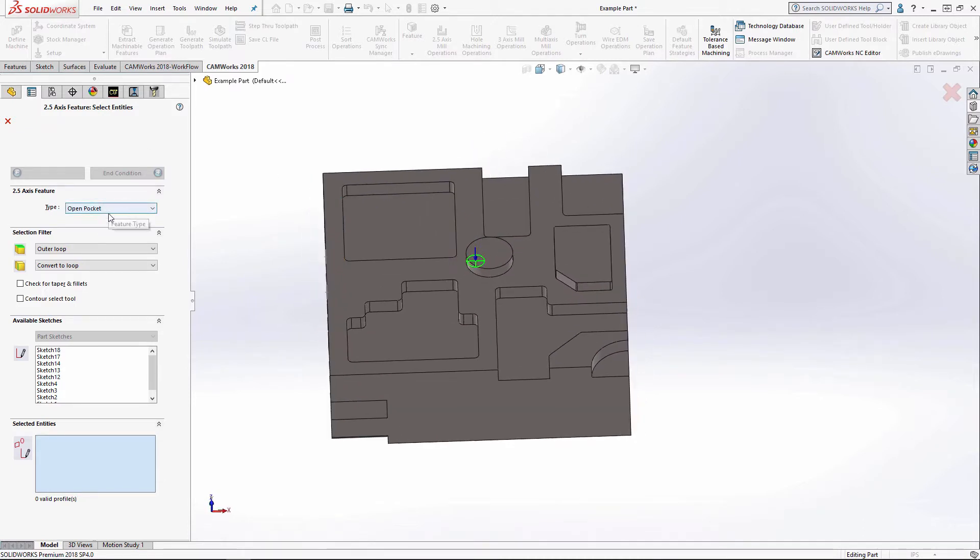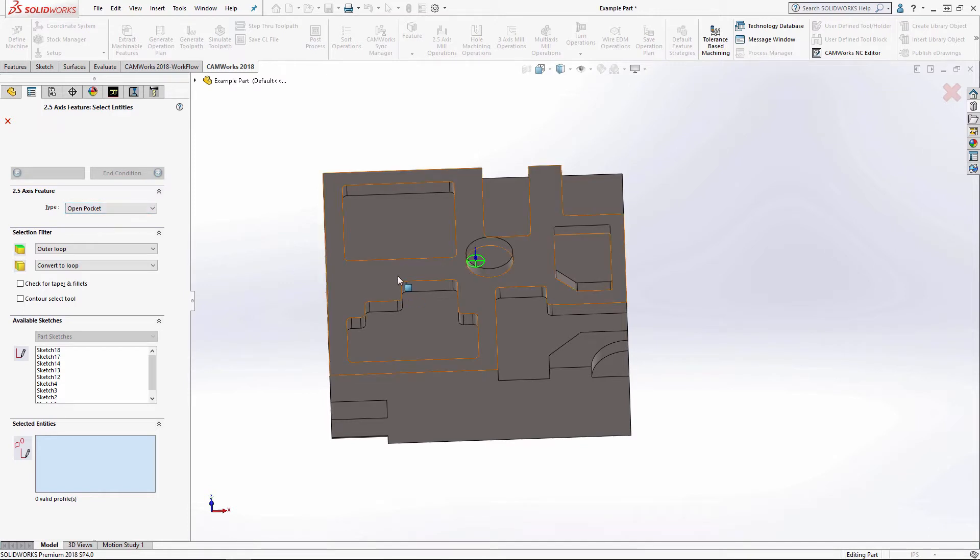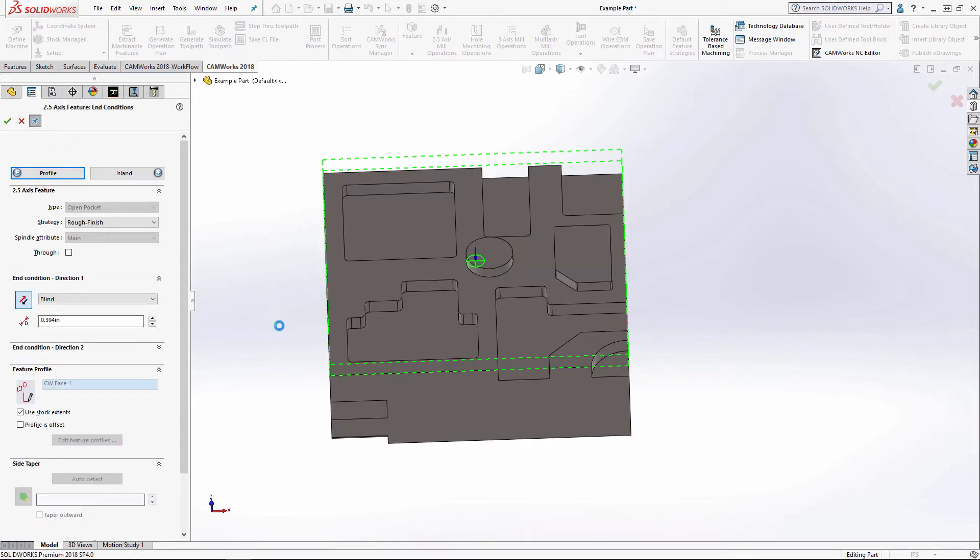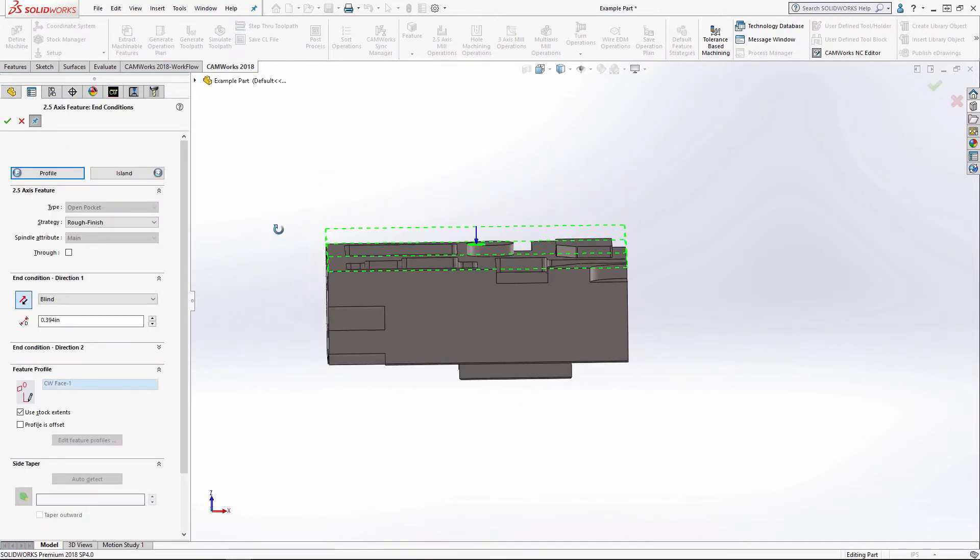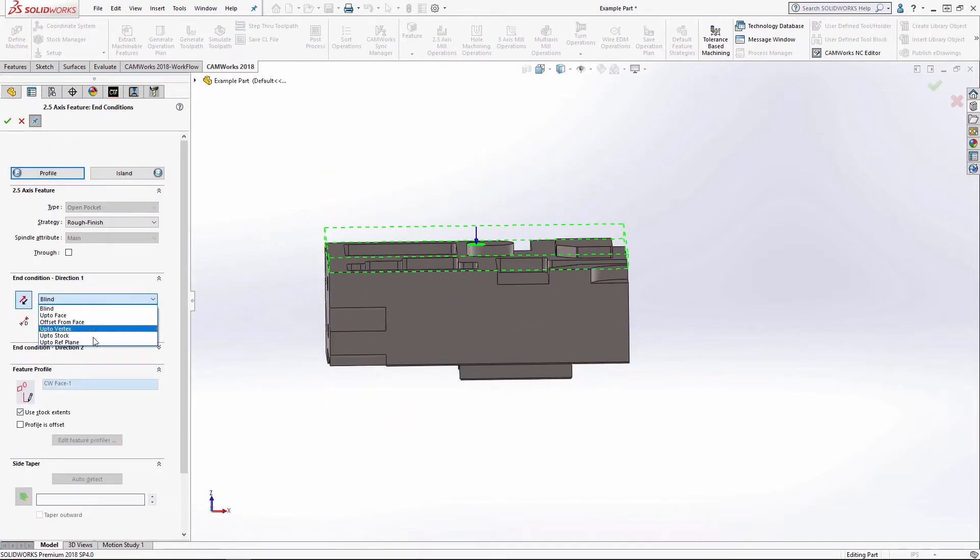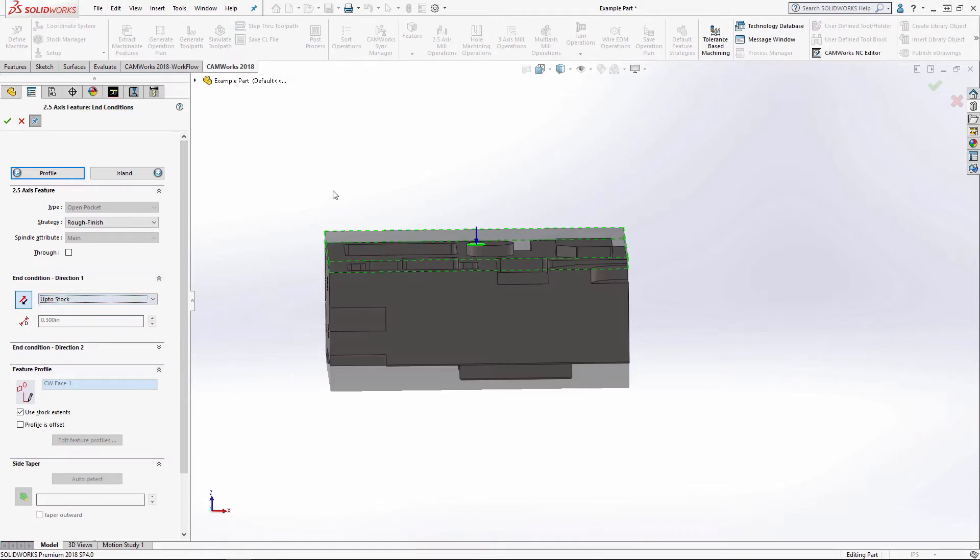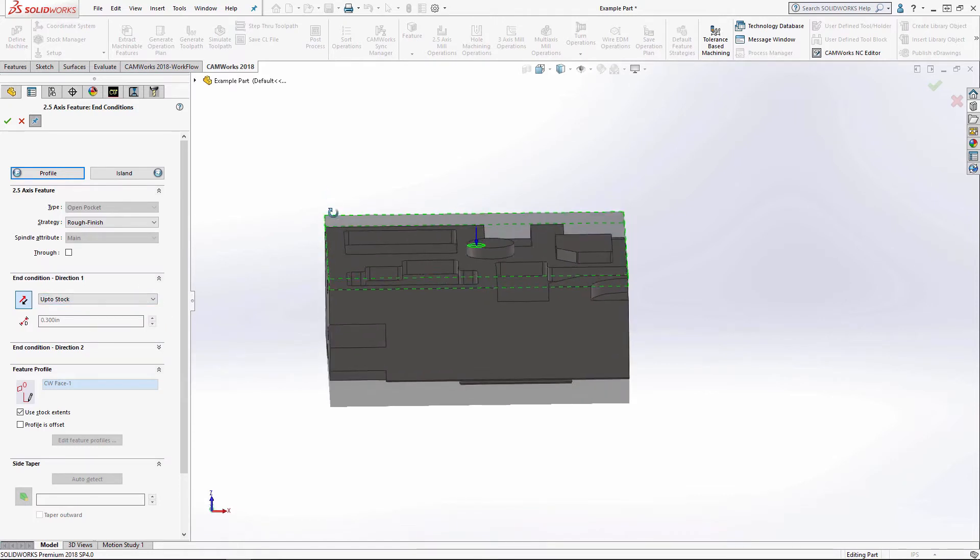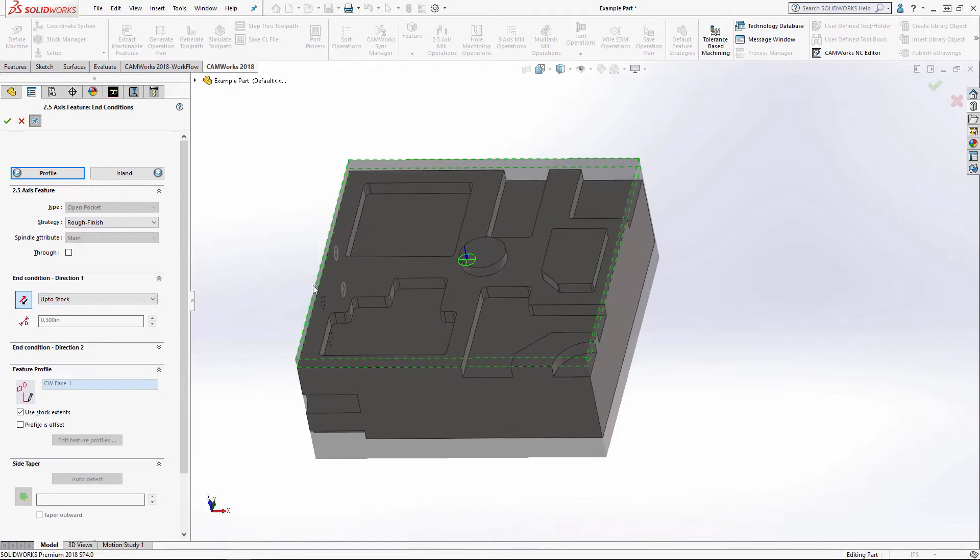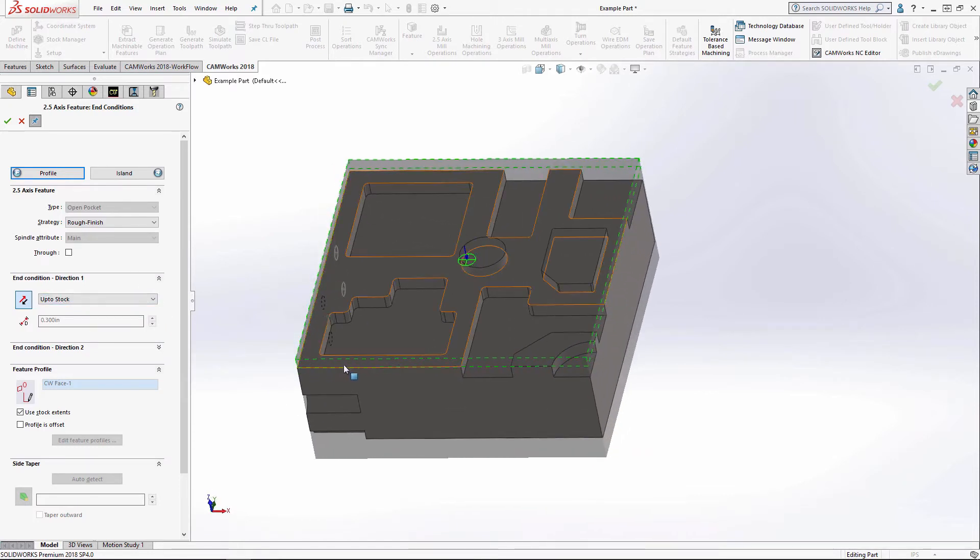So I've got open pocket. I'm just going to click on this face for my end condition. I'm going to select up to stock.